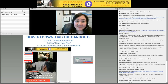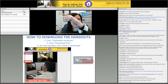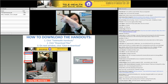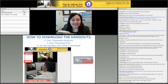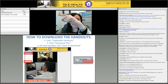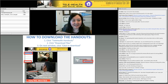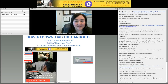To download the handouts, you can see over here on the left — click on the file name and then click on Download File. We've got a telehealth handout and telehealth slides, and you can download the file there.